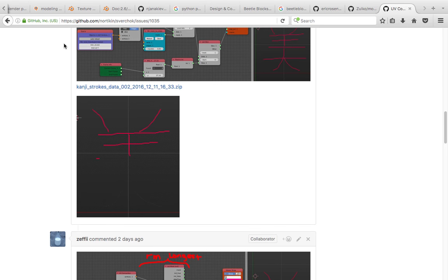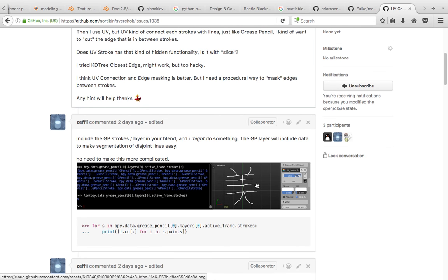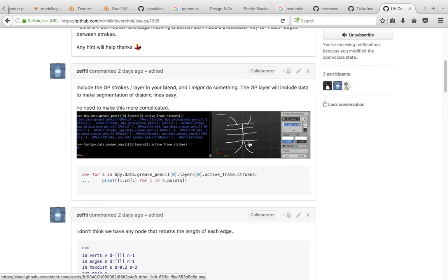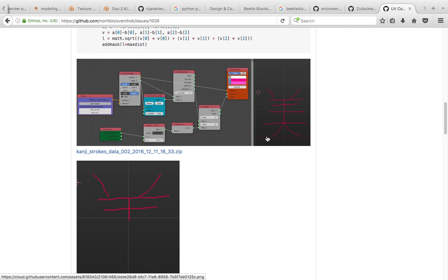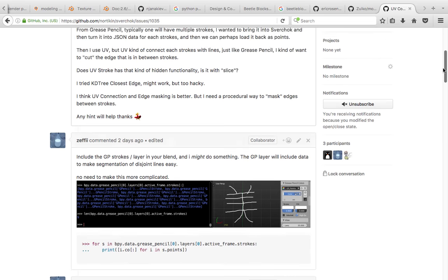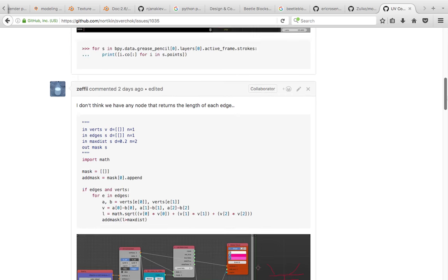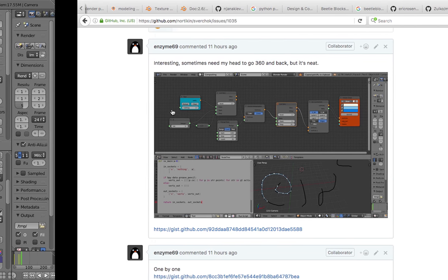Hello, welcome back to Blender Sushi Live Nodding. This is a continuation from my previous live nodding where I'm trying to make a setup where one can write something using grease pencil, like Chinese lettering or Japanese kanji. I want to investigate grease pencil strokes and have control over them. After I asked this question on the Sverchok GitHub, some of the Sverchok developers helped me achieve something useful to continue with.